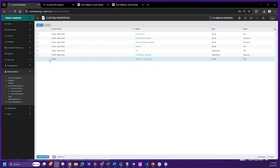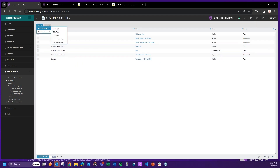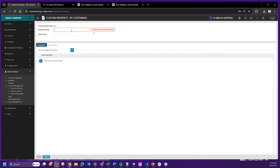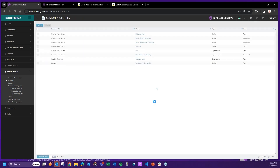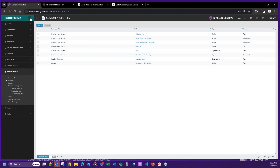I can add a text-type property and call it 'Program Level,' set the value to 'Gold,' and since I've already navigated into the tenancy of that customer, I don't need to choose the customer separately. I can then save. Where you are when you create the custom property is very important.